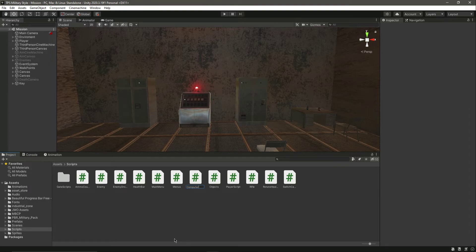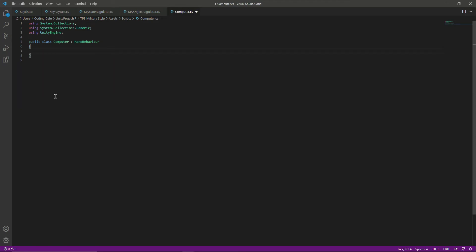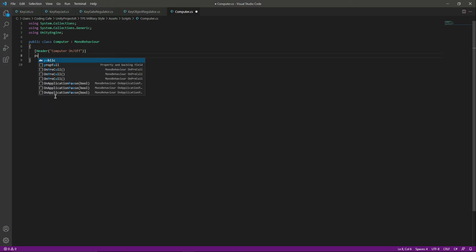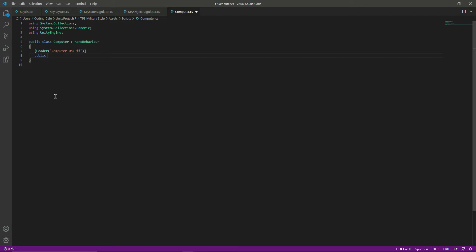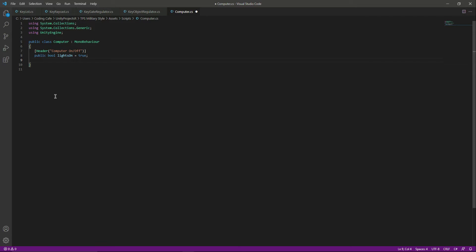Let's name this script 'Computer'. Open it up in Visual Studio Code or whatever text editor you are using. At the top we will add a header and name it 'Computer On/Off'. After this we will create a public bool named 'lightsOn' and by default it will be set to true, because yes, the lights are on.